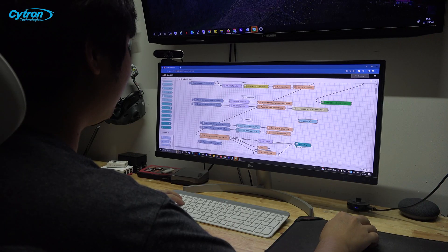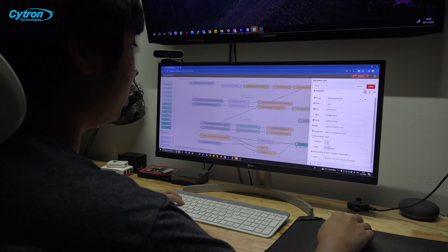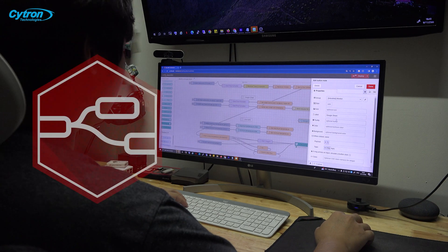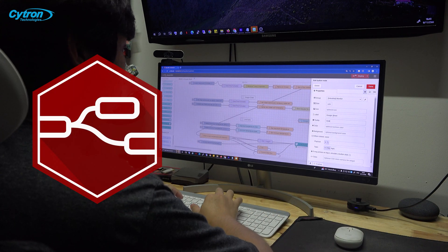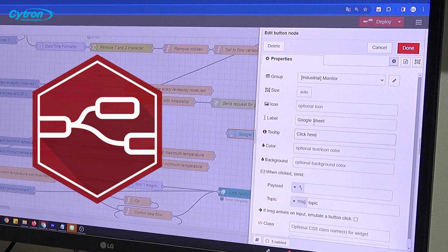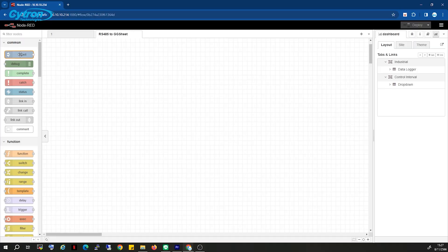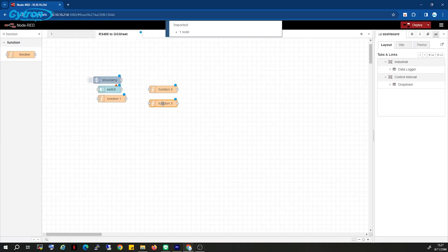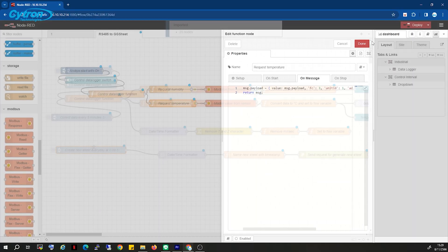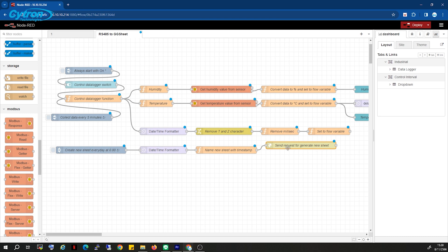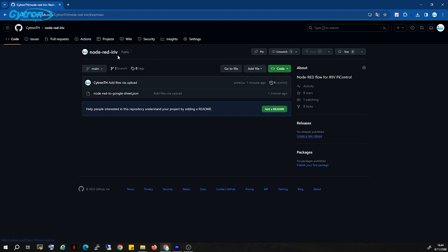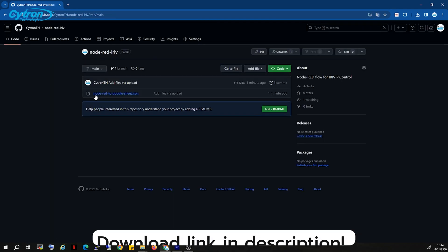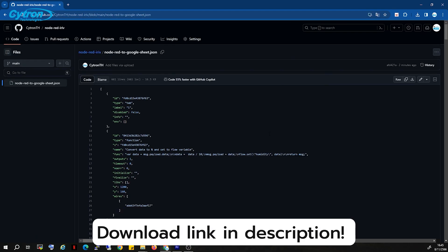To start, we've already set up Node-RED for managing data. In this clip, we'll begin creating the flow to read data from the temperature and humidity sensor and handle that data through various steps as previously mentioned. To avoid making this video excessively long, I've prepared the Node-RED flow for download. Download the flow from the link provided below the video.